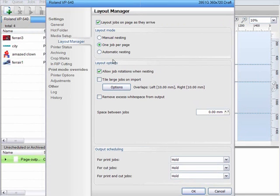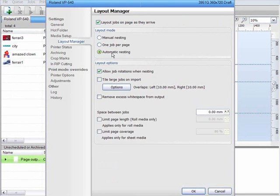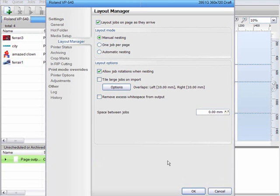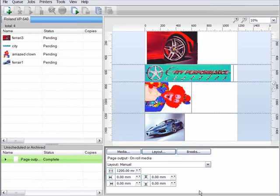VPM can be set to automatically nest jobs as they arrive in the queue, or if you prefer, this task can be managed manually on a job by job basis.